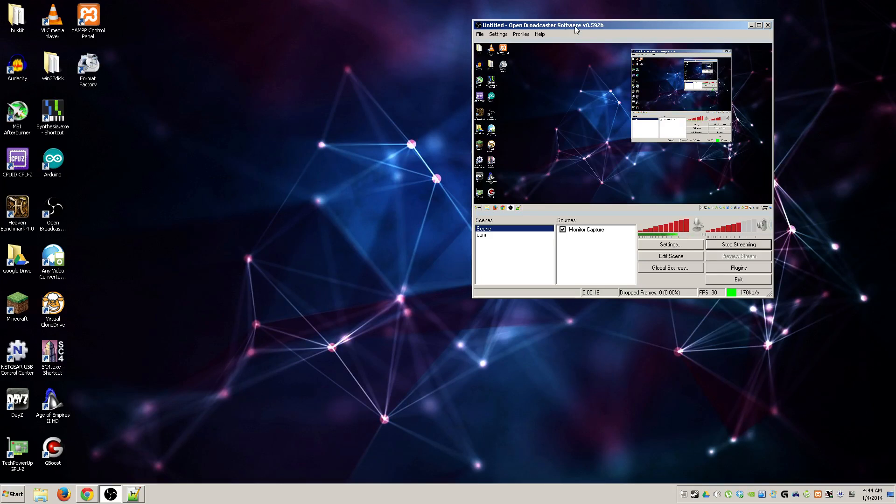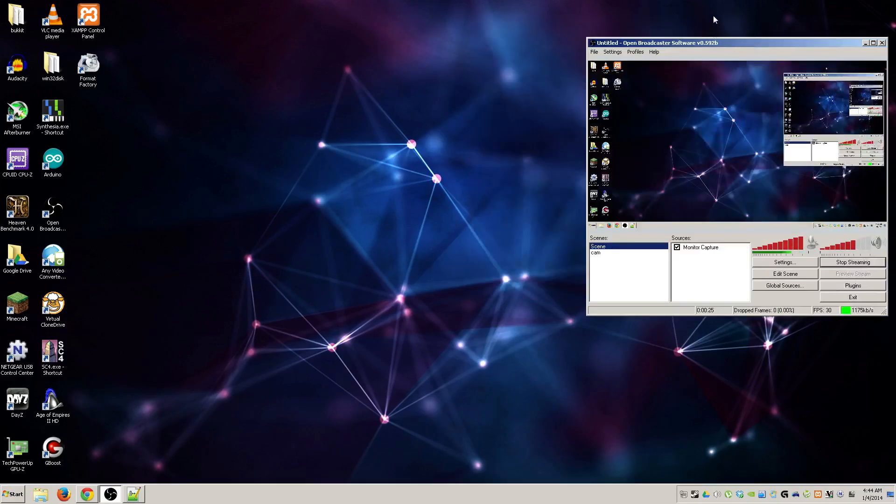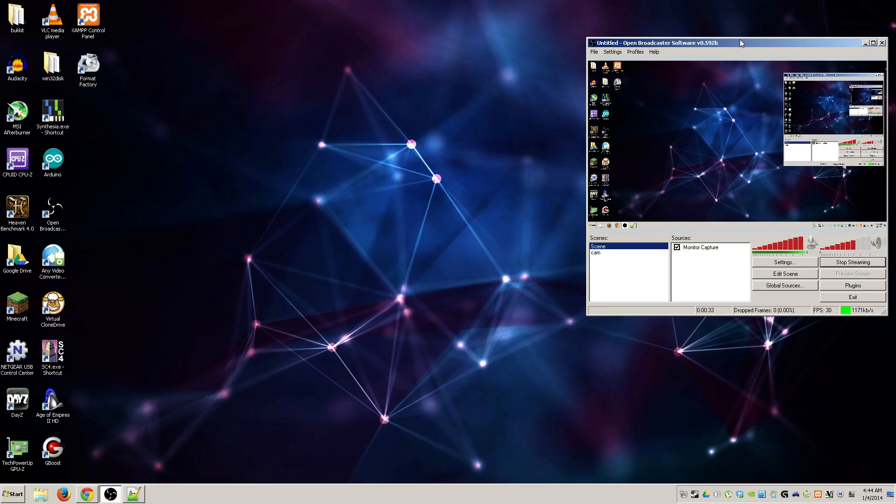The reason why I like using Open Broadcaster as opposed to Fraps or anything else like that: first of all you get much better frames, it's a lot less intensive on your system, and second of all you have a lot more options.